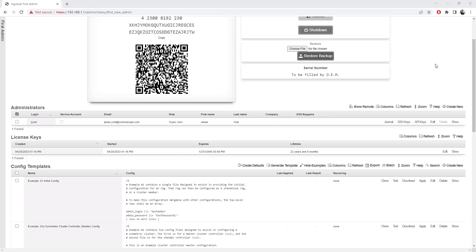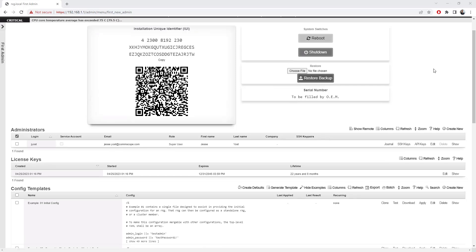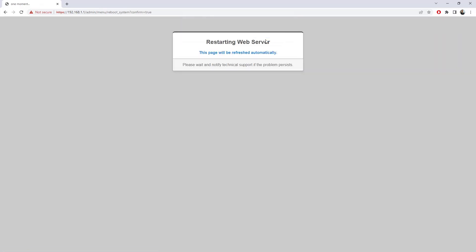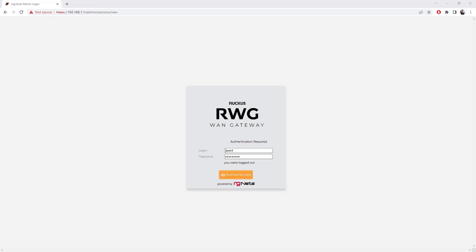And with the key and the admin account applied, I'm going to go ahead and choose reboot on this machine to go ahead and restart it. And we'll come back and take a look. And we can see once it restarts, we are brought to the Ruckus WAN Gateway login.